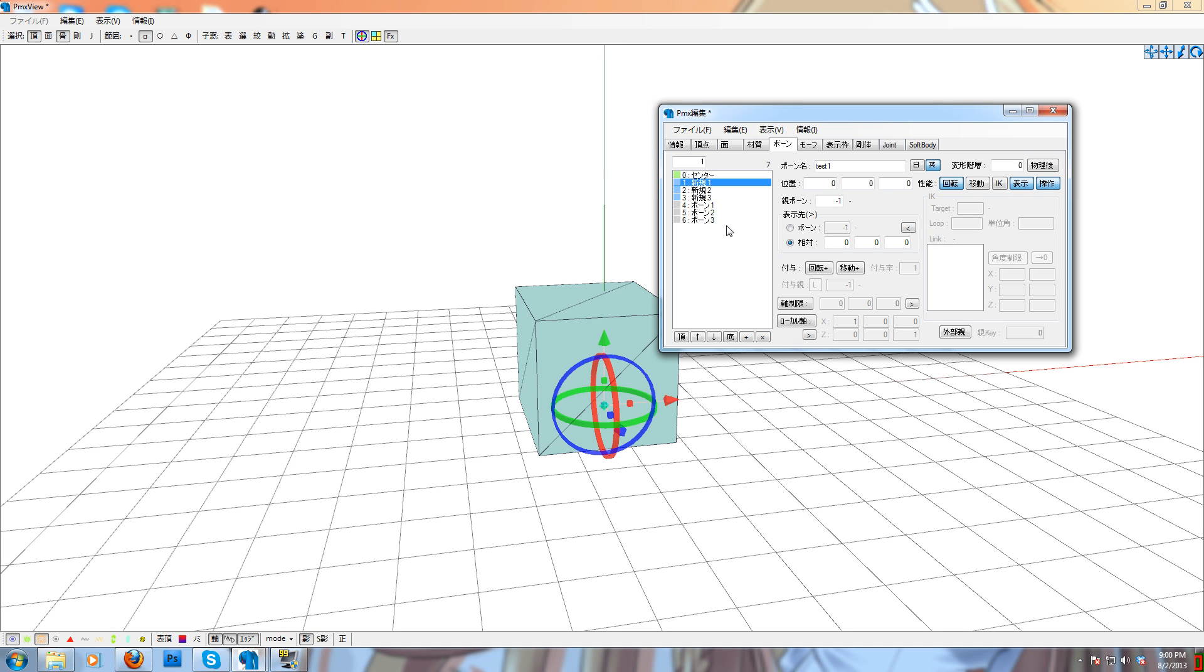Just, you know, use your head. Because what'll happen is, you'll make your pose or do your motion data, and you'll save out the VMD, and then you'll want to go back later and load that VMD onto your rig, and all of a sudden it won't work.